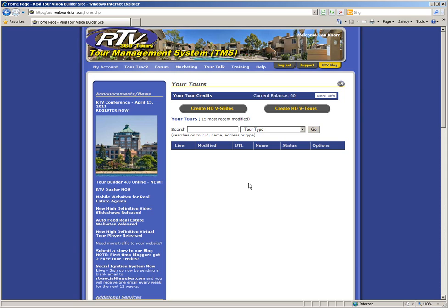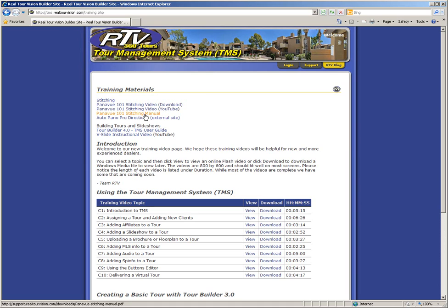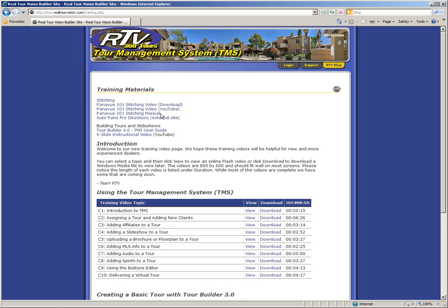Before you can begin building your virtual tour, you need to stitch together your panoramic images. If you need help with this process, simply click on the training button at the top and watch the Panaview 101 stitching video or read through the directions in the Panaview 101 manual. Once you have completed stitching your panoramic images together, you are ready to begin building your virtual tour.